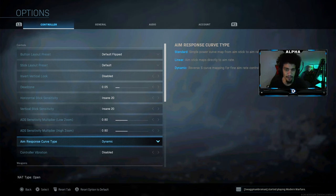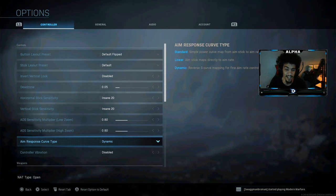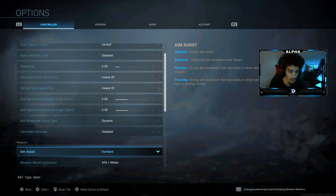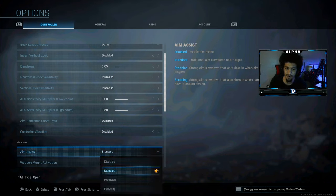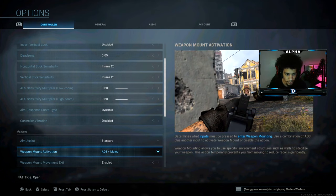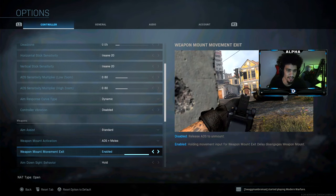My ADS sensitivity is 0.80, and 0.80 for that as well. I play on dynamic — I don't know exactly why, but pros were saying the aim assist is stronger. I just saw pros playing on dynamic so I gave it a go. Controller vibration is off, aim assist is standard — I don't use focusing or anything like that.